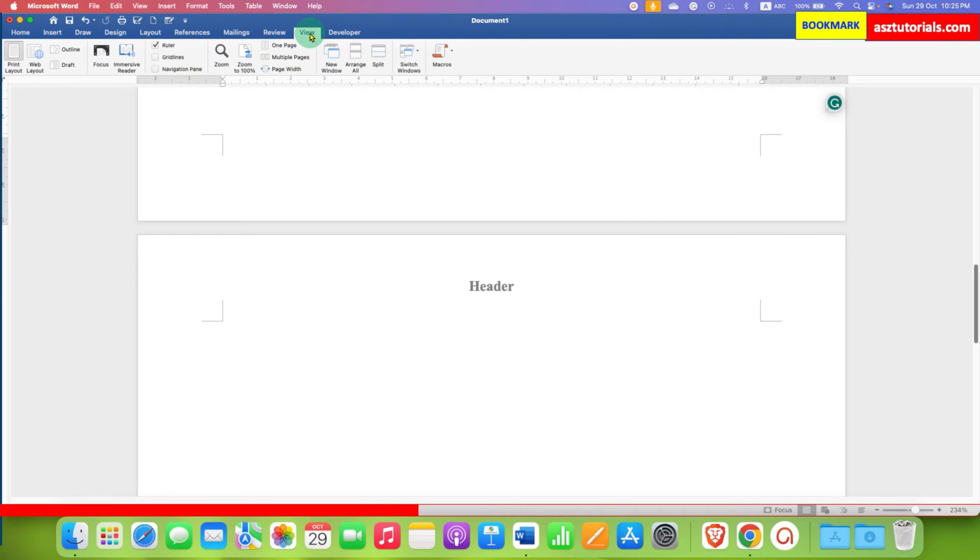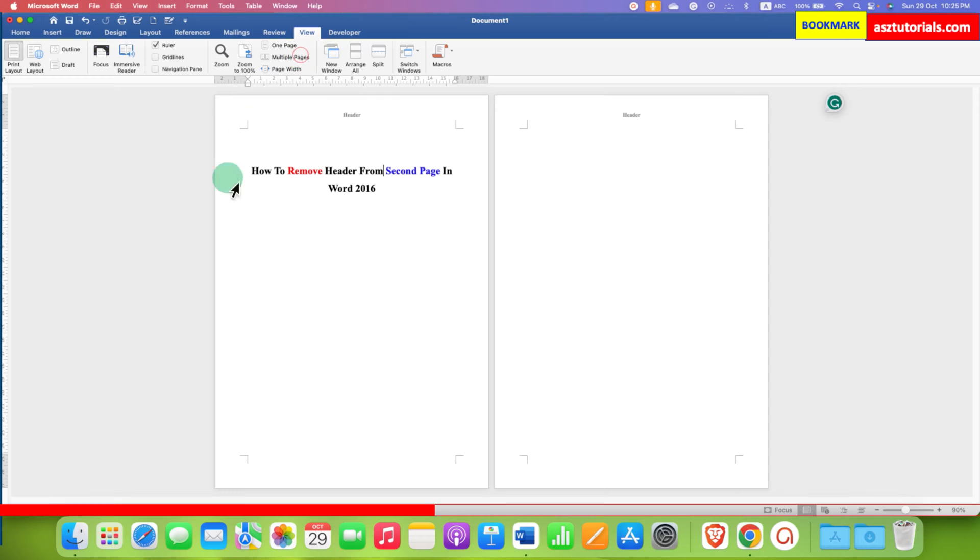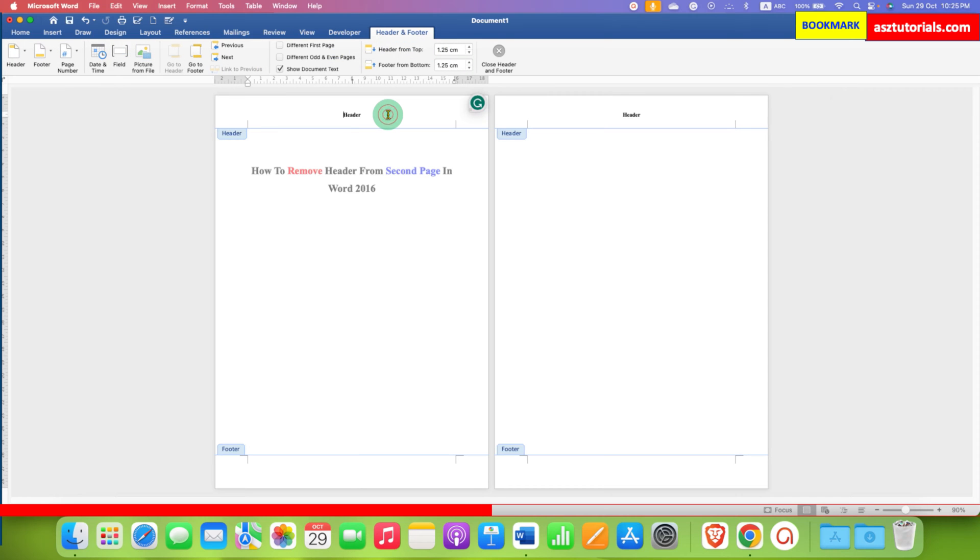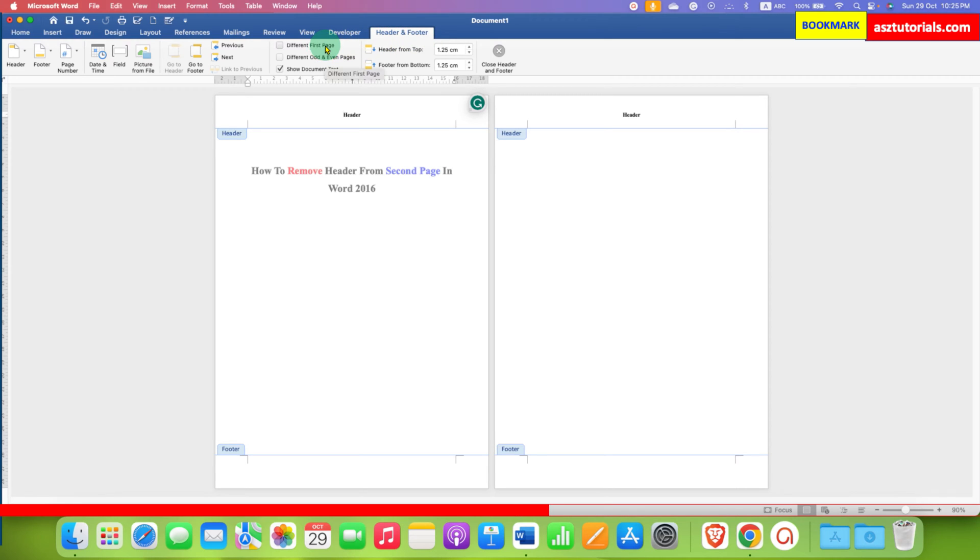And then click on multiple pages, so you will be able to see two pages side by side. Now double click inside the header area to activate it. And then you need to see here, under the header and footer, different first page.